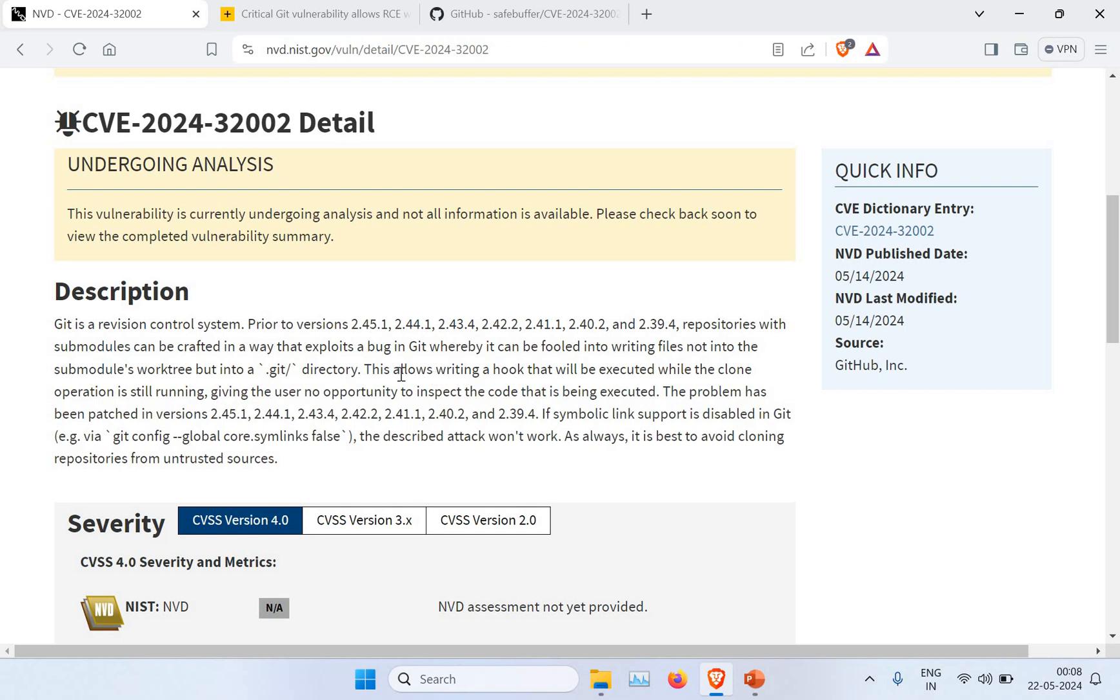What is the impact of this? Because of that, it will allow writing a hook that will be executed while the clone operation is still running, giving the user no opportunity to inspect the code that is being executed.